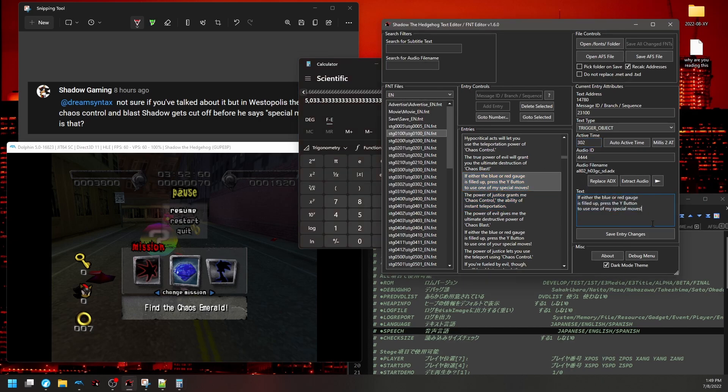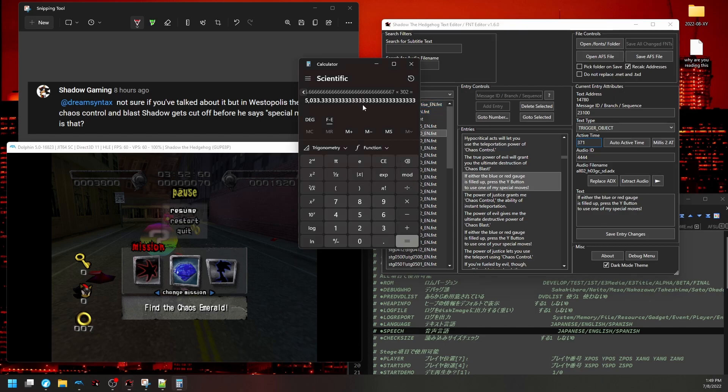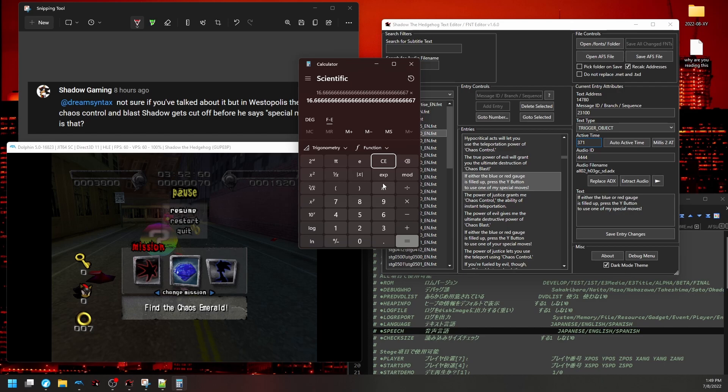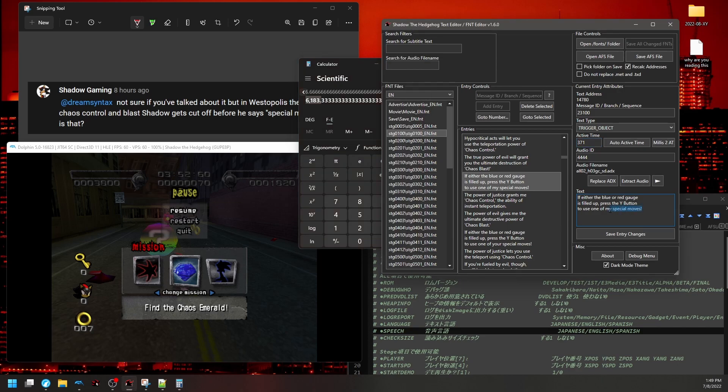Well, funny enough, before I even received this comment, I added a feature to the font editor where you can push this, and it'll retrieve the length. So 371. Let's do frame time again, and multiply that. So in reality, it's almost 6.2 seconds where this line is supposed to play, and it's only given five seconds. So that's why it's cutting off this part.